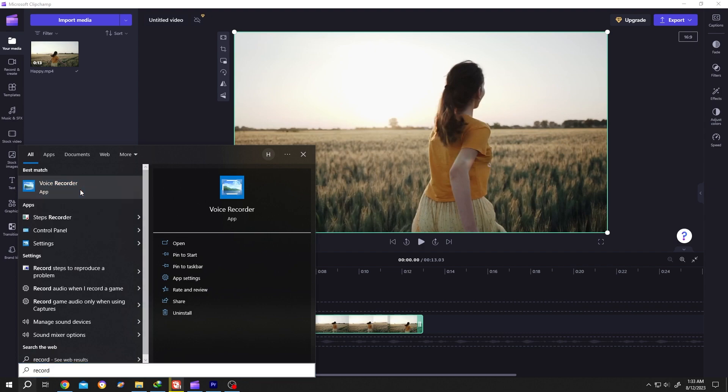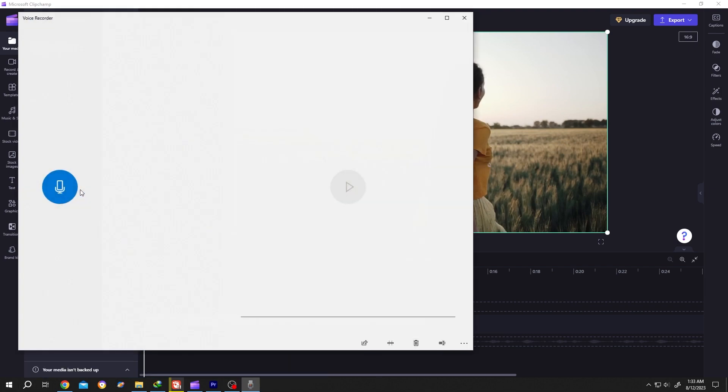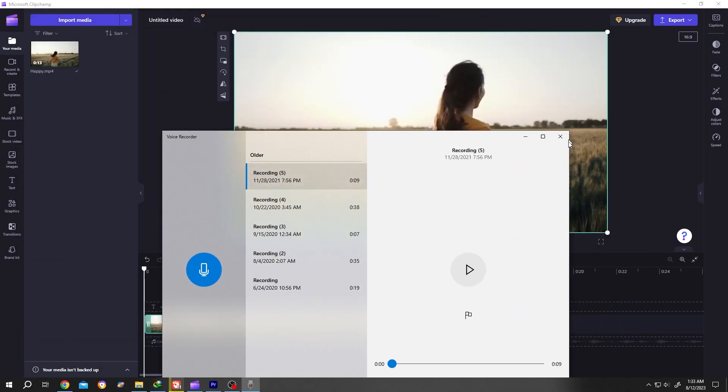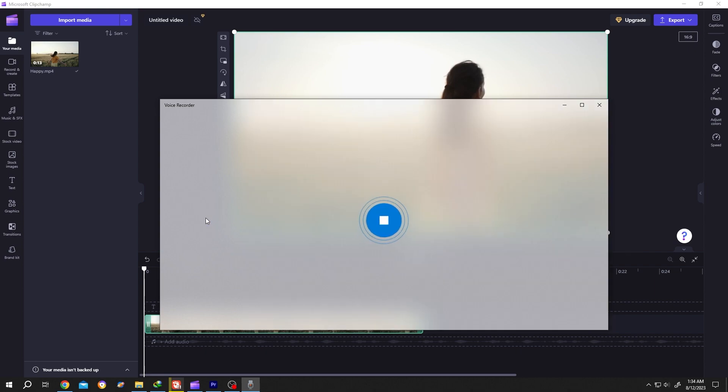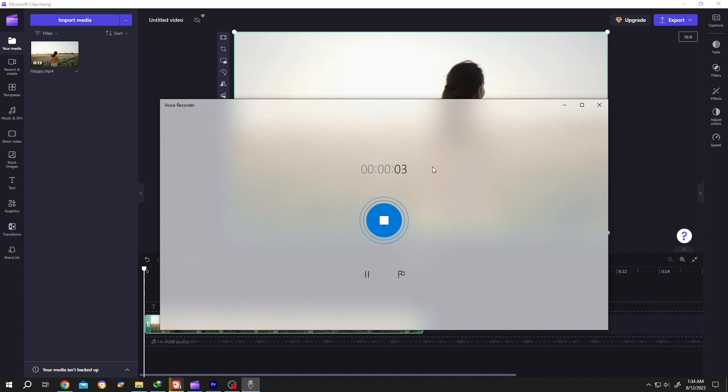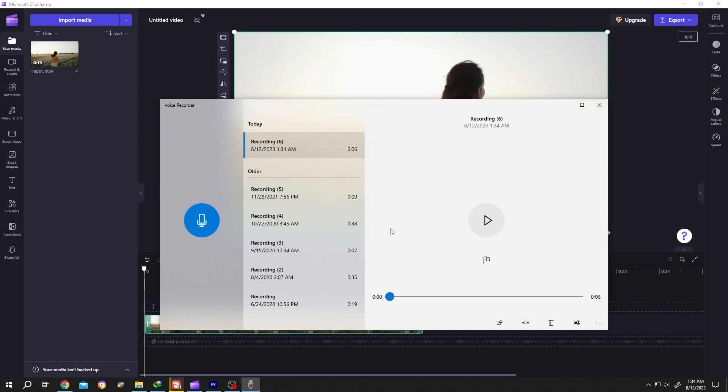Voice record. Now click on this blue button to start recording. Record whatever you want. After you are done, just click on this blue button again. So this is our recording, recording 6. Now click on this three dot symbol.